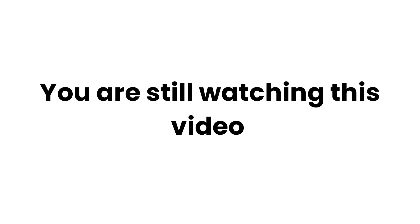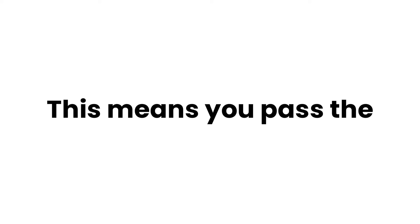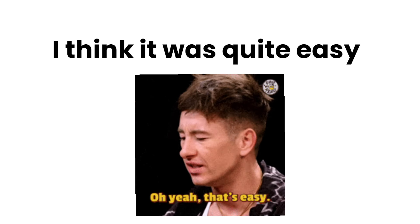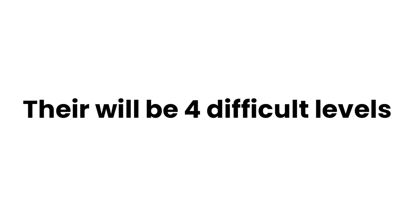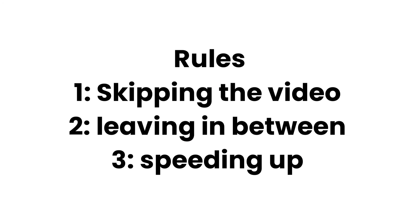You are still watching this video? This means that you passed the first challenge. I think it was quite easy, so let's move towards the next level. There will be four difficult levels in this video. Rules: skipping the video...